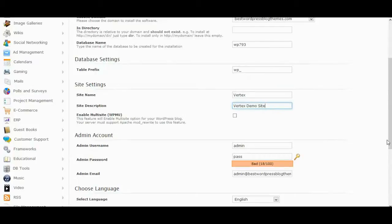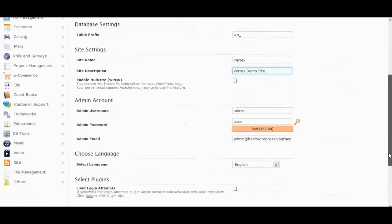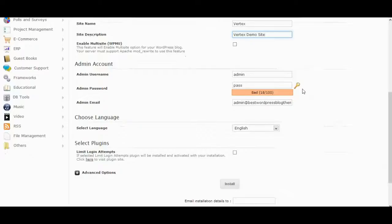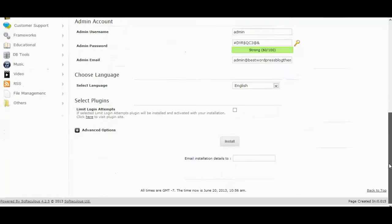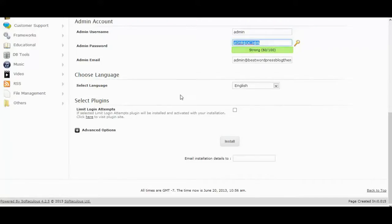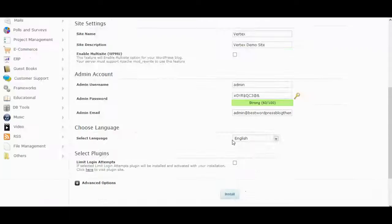For the admin account, we recommend you to use password generator to have a strong password. It's more secure for your website. Don't forget to type the receiver email to save the installation information.